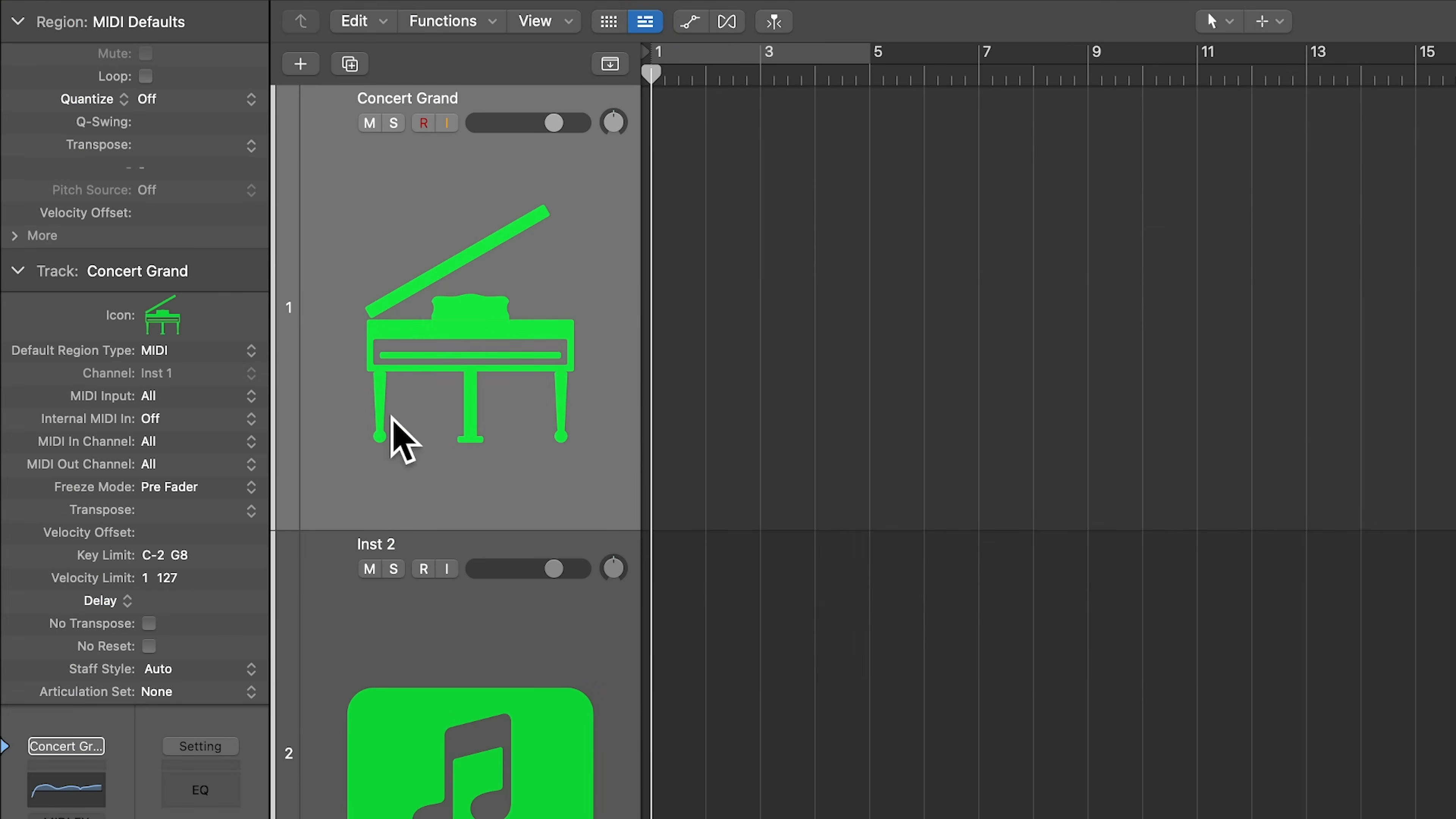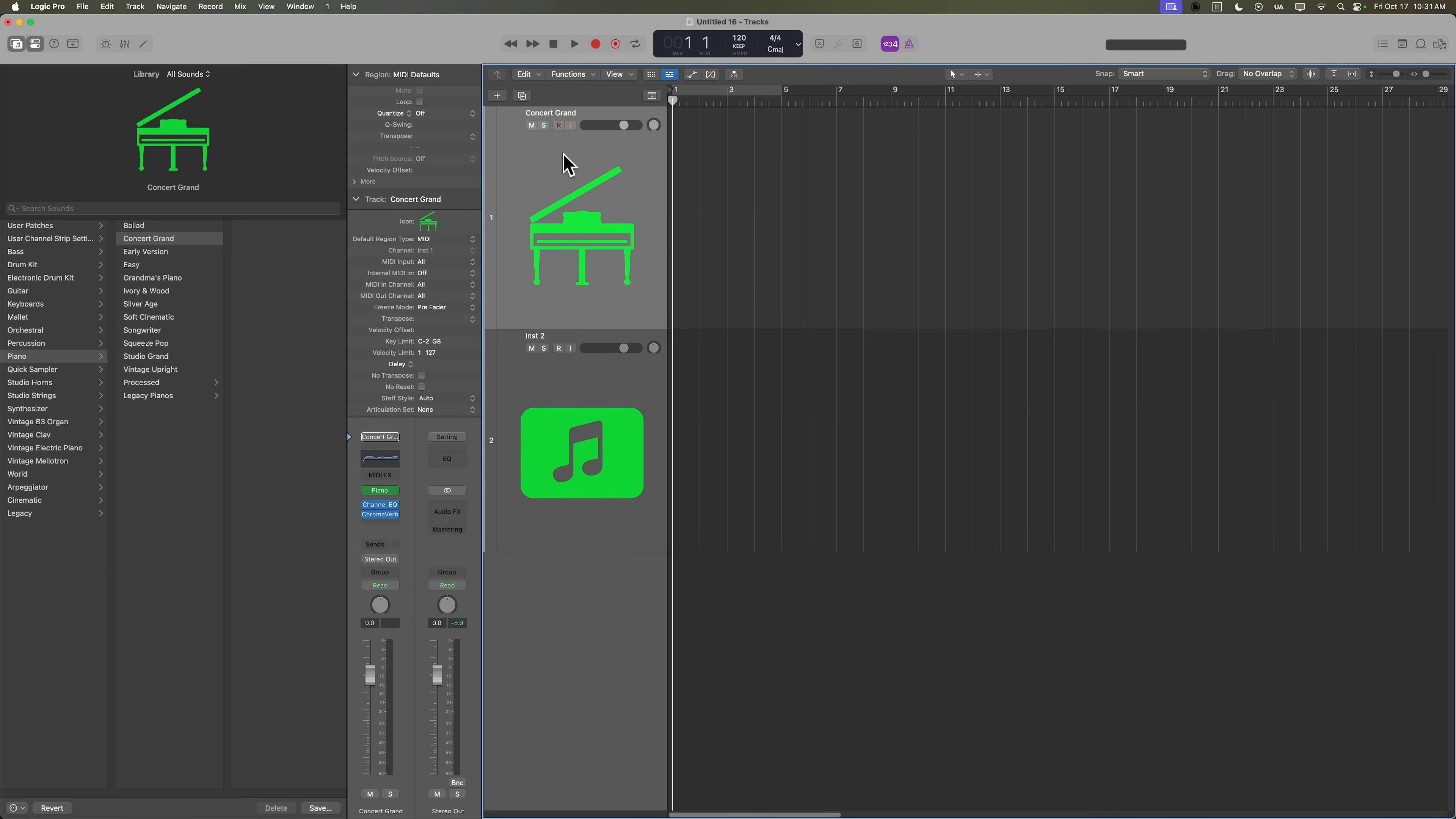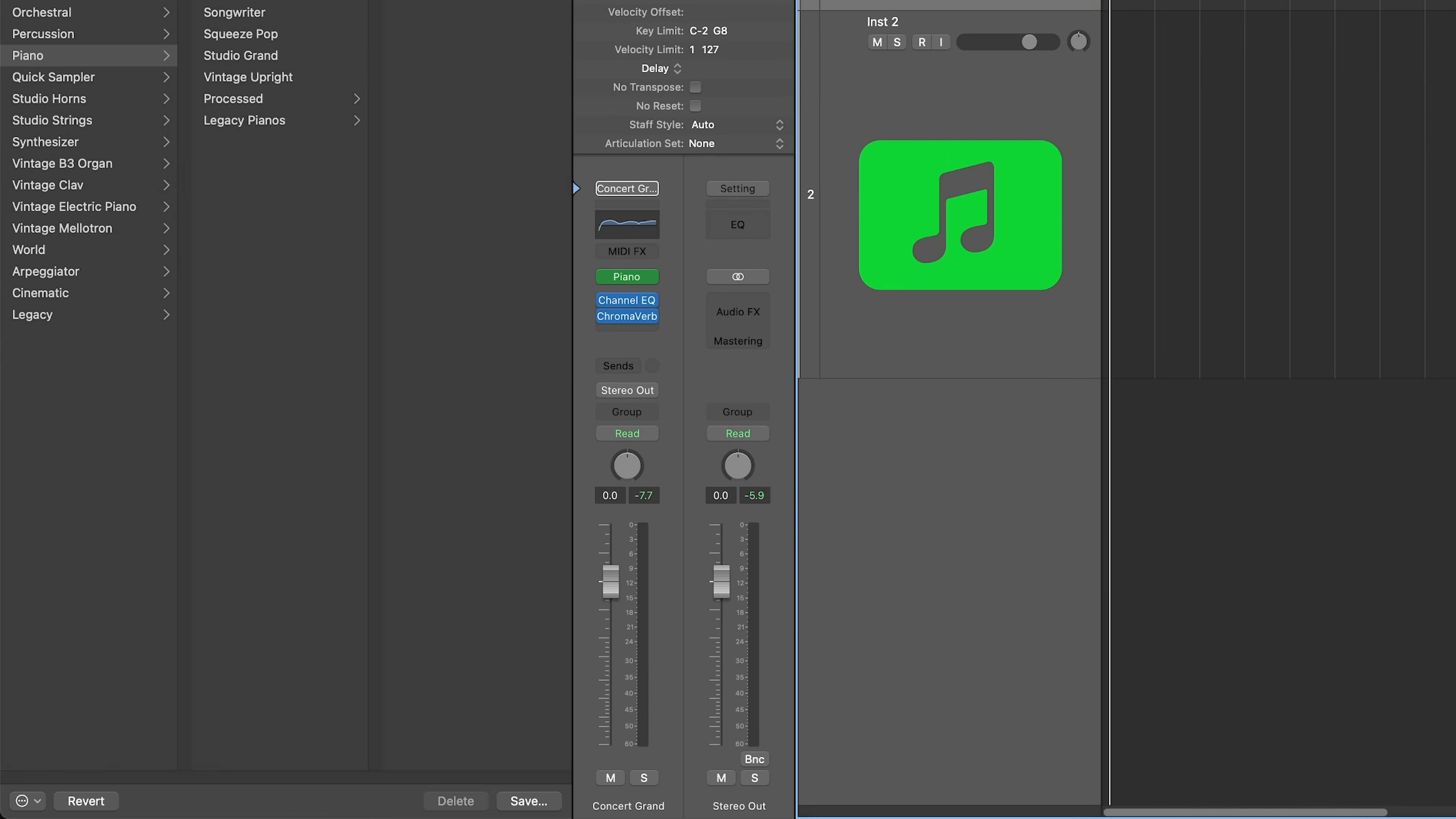And another thing about using software instruments and Logic is you don't have to record enable the track or input monitor the track like you have to do with audio in order to hear the audio coming through the channel. All you have to do is make sure that the track is selected and then play a few notes on your MIDI controller to make sure you're getting sound.